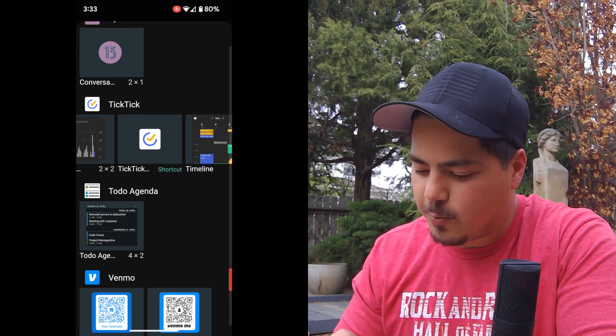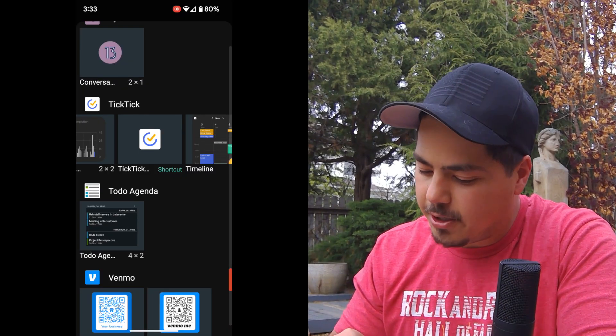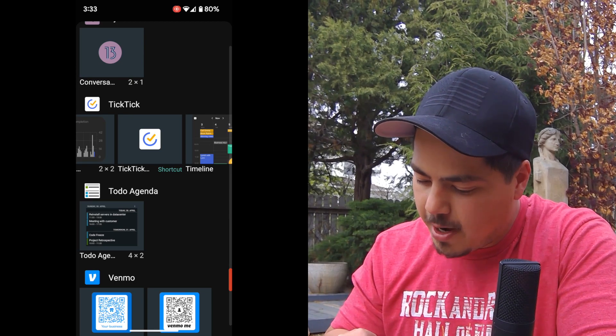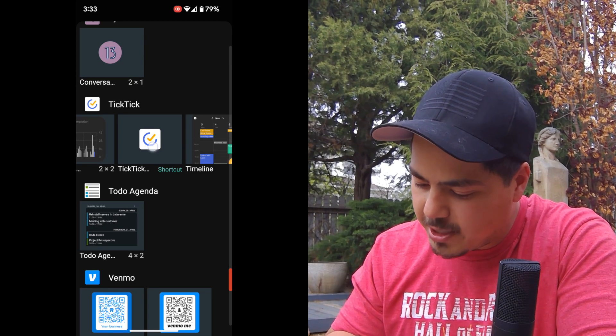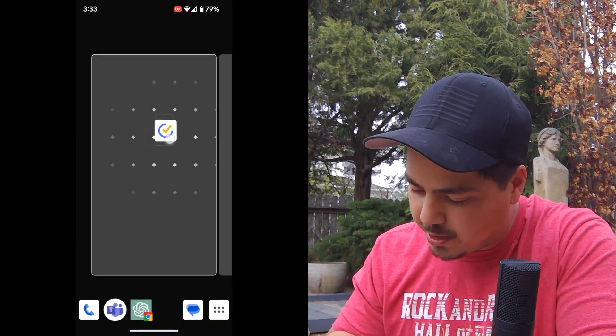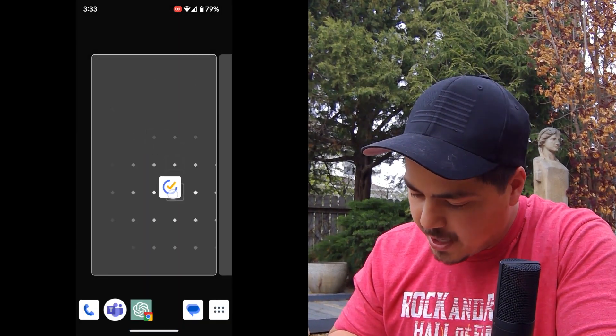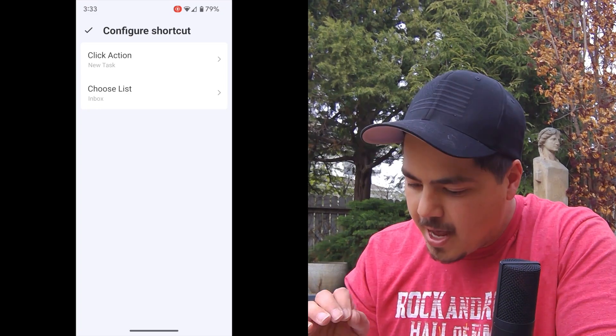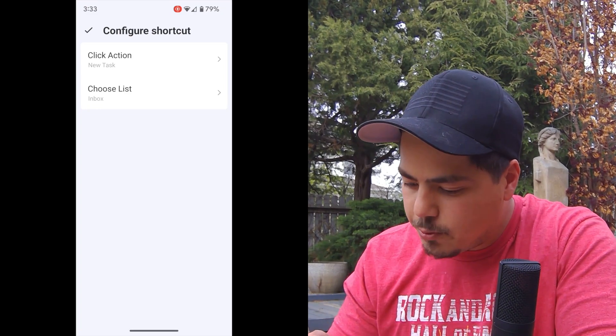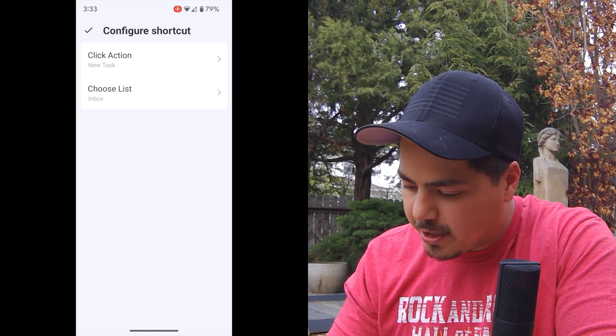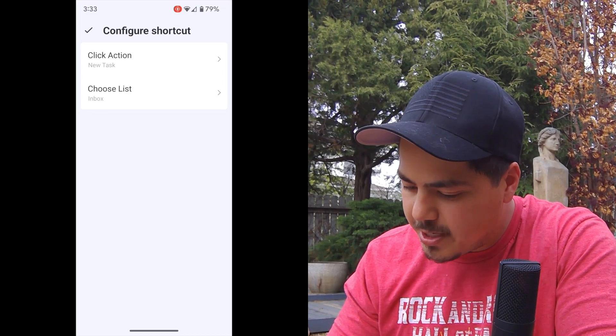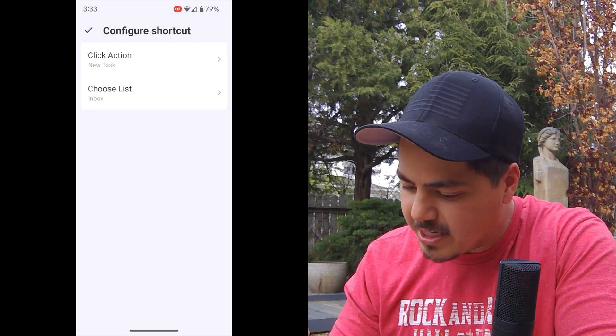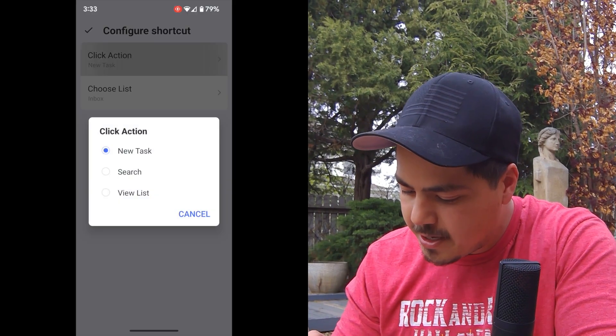And so the first one is this one right here called TickTick shortcut. So I'm going to long press on the TickTick shortcut and just put it on my screen. And it allows you to configure the shortcut a little bit so you can say what happens when you press this icon.